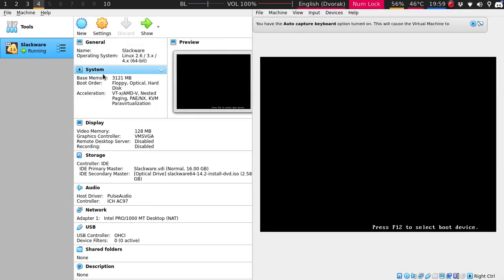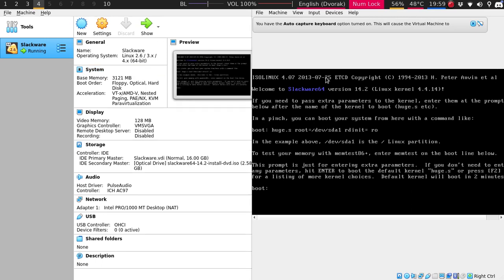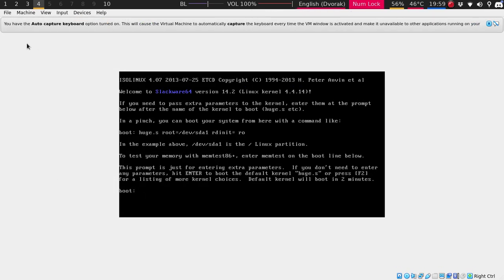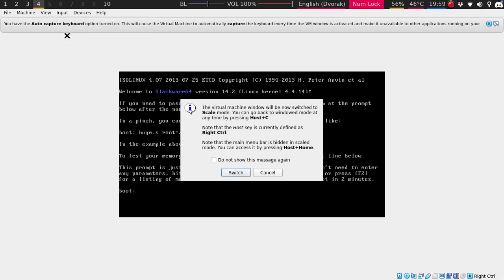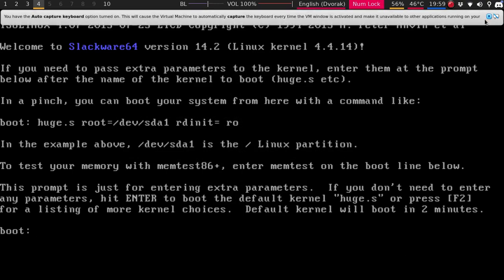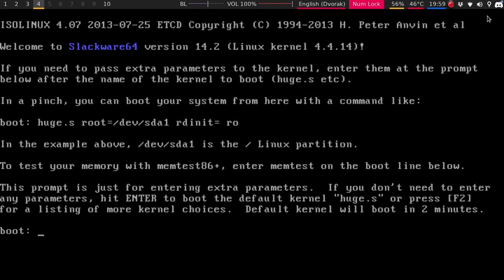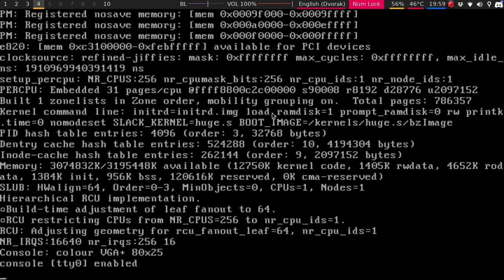So we're going to close. We're going to View. Scaled mode. Switch. There we go. A little bit better here. So now we're just going to boot.